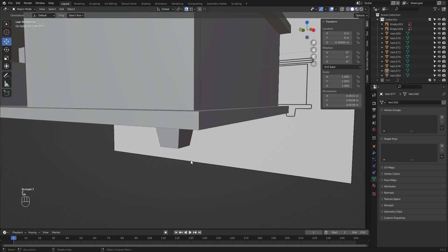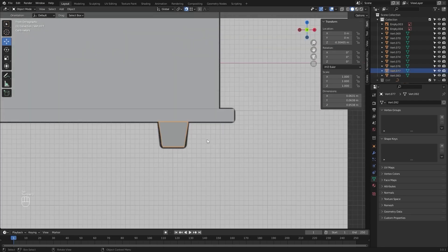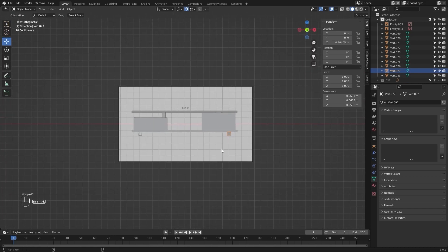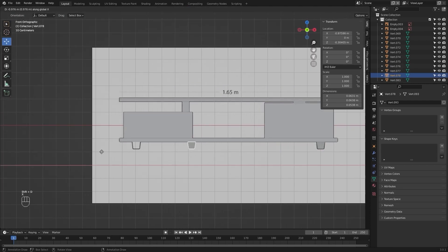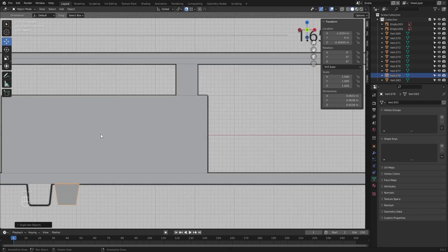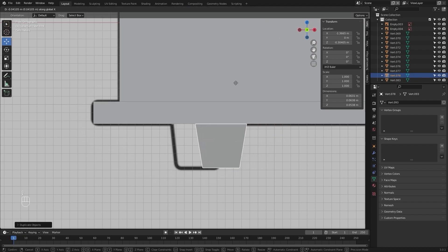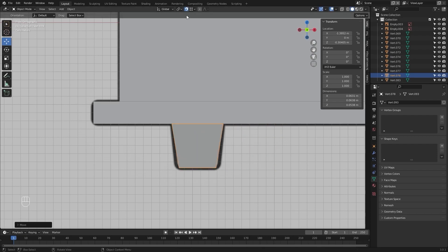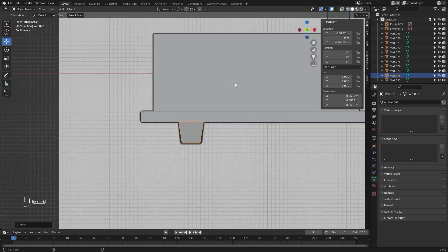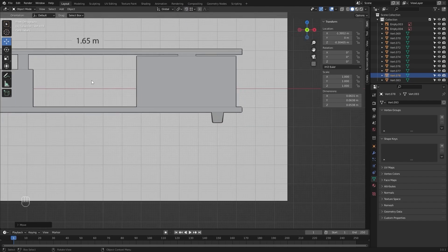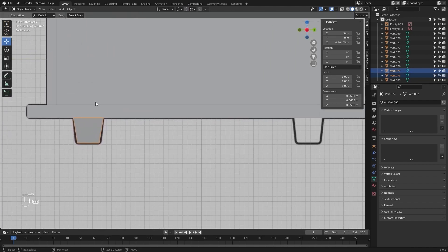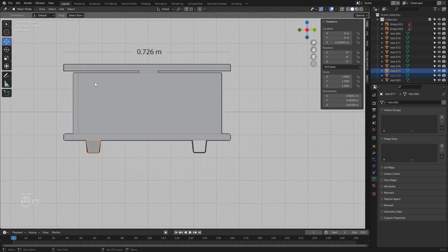I'll select this mesh, I'll go into the front view and let's create a copy on the x-axis. I'll select these two, I'll go into the side view and let's create a copy on the y-axis.